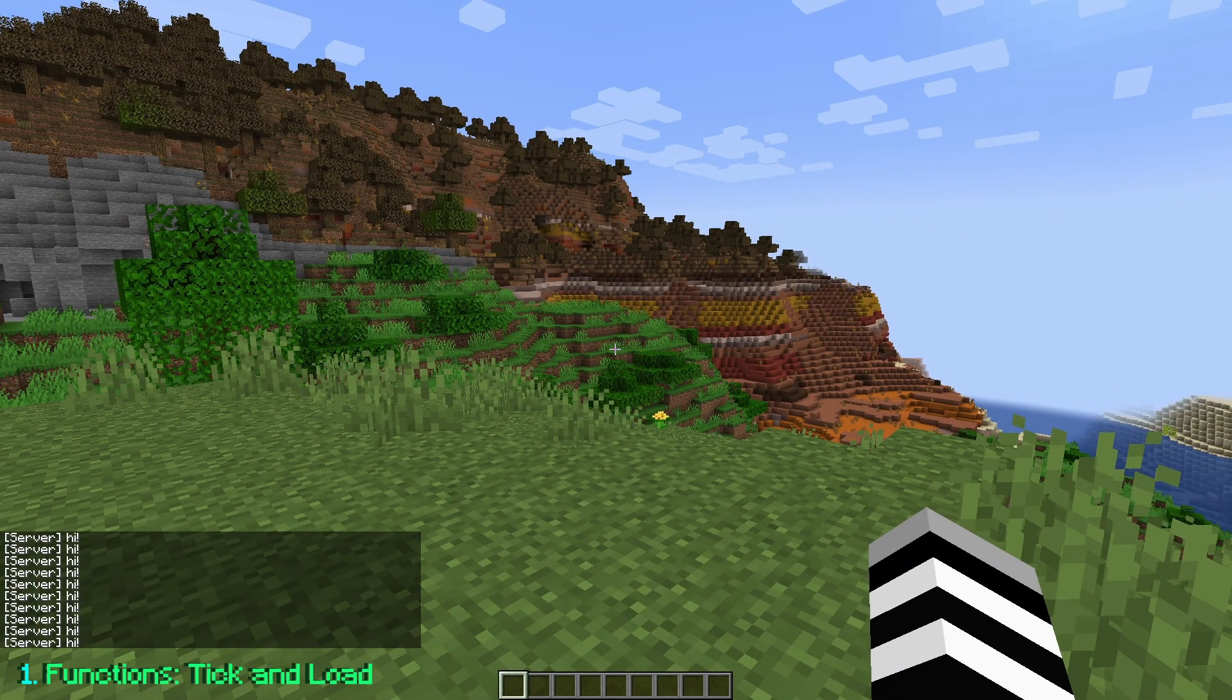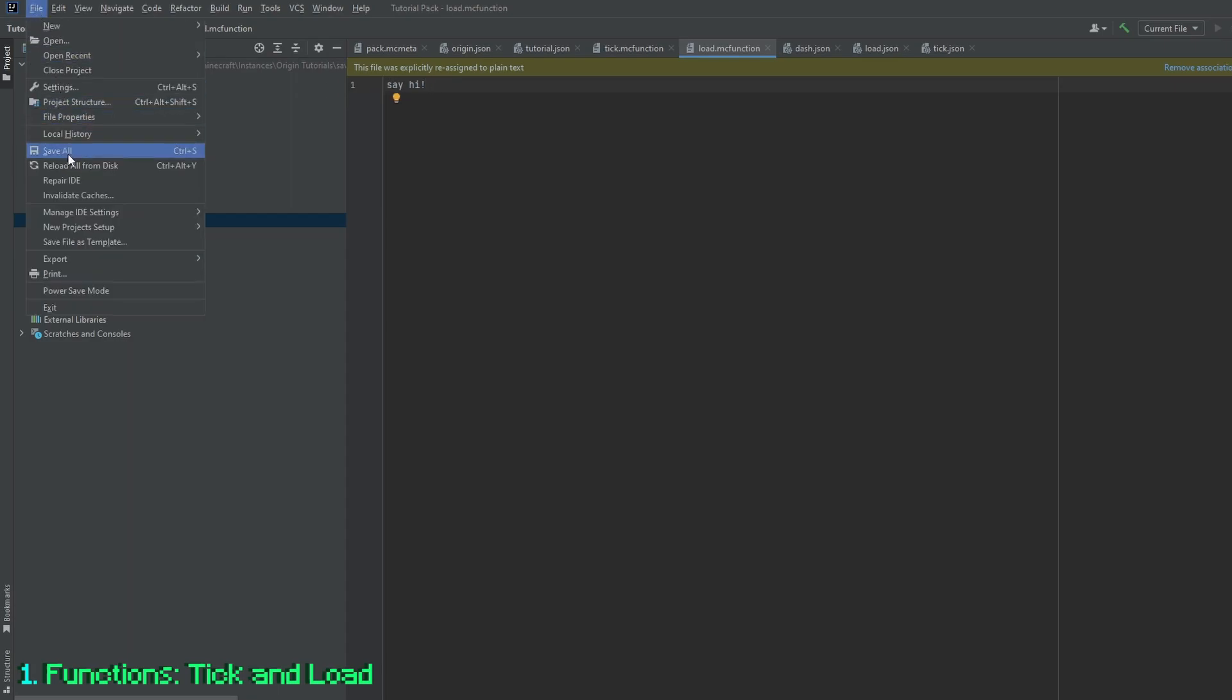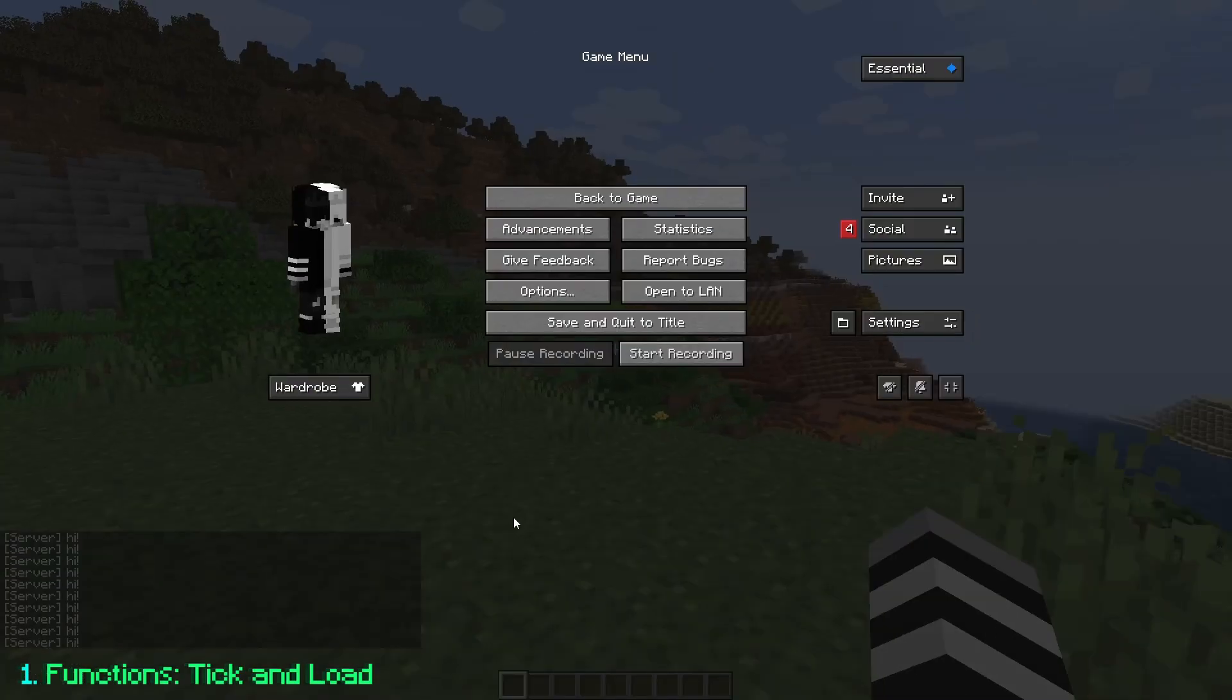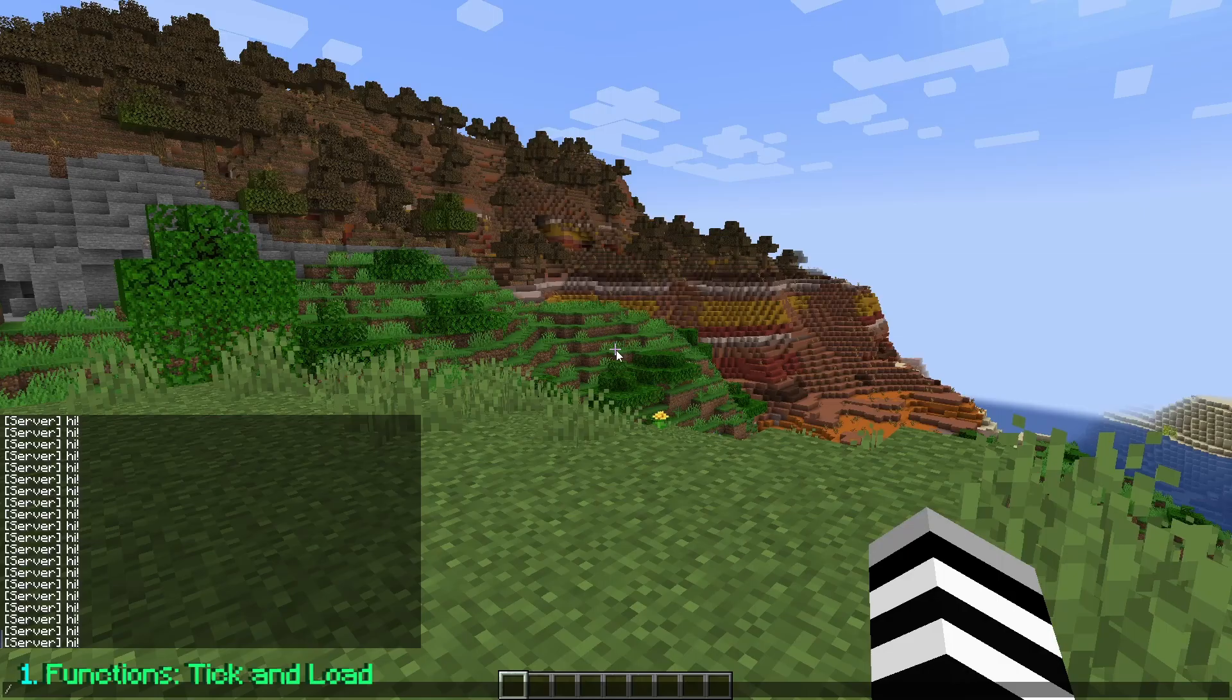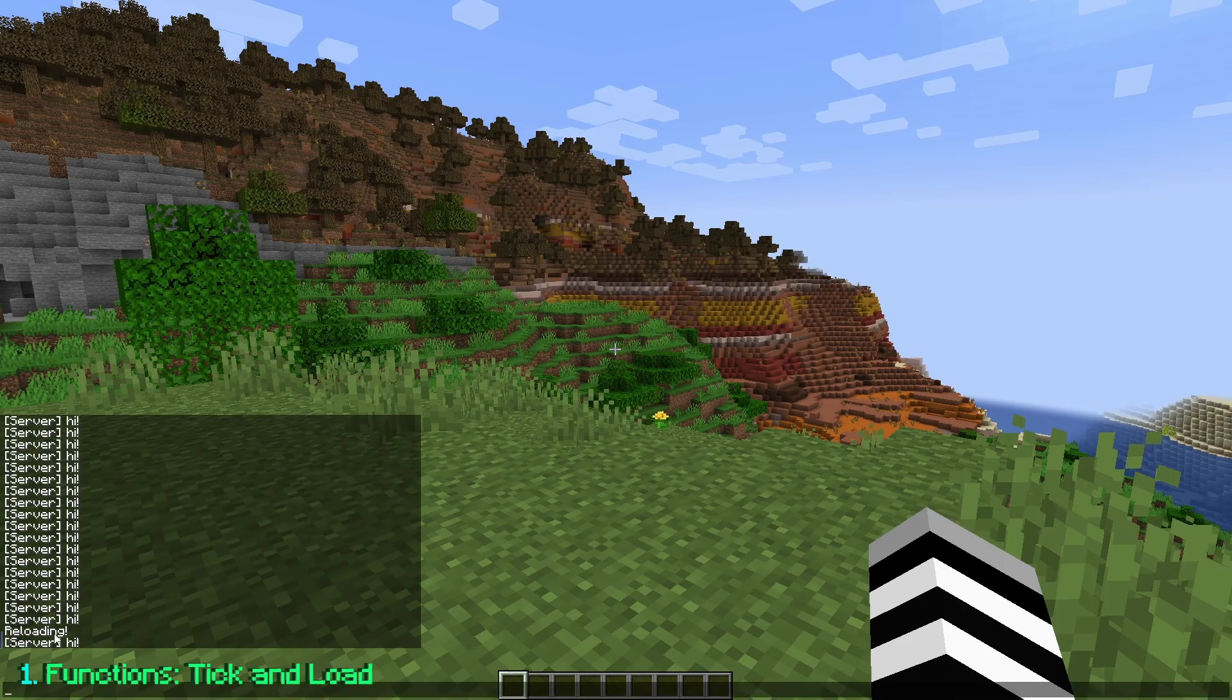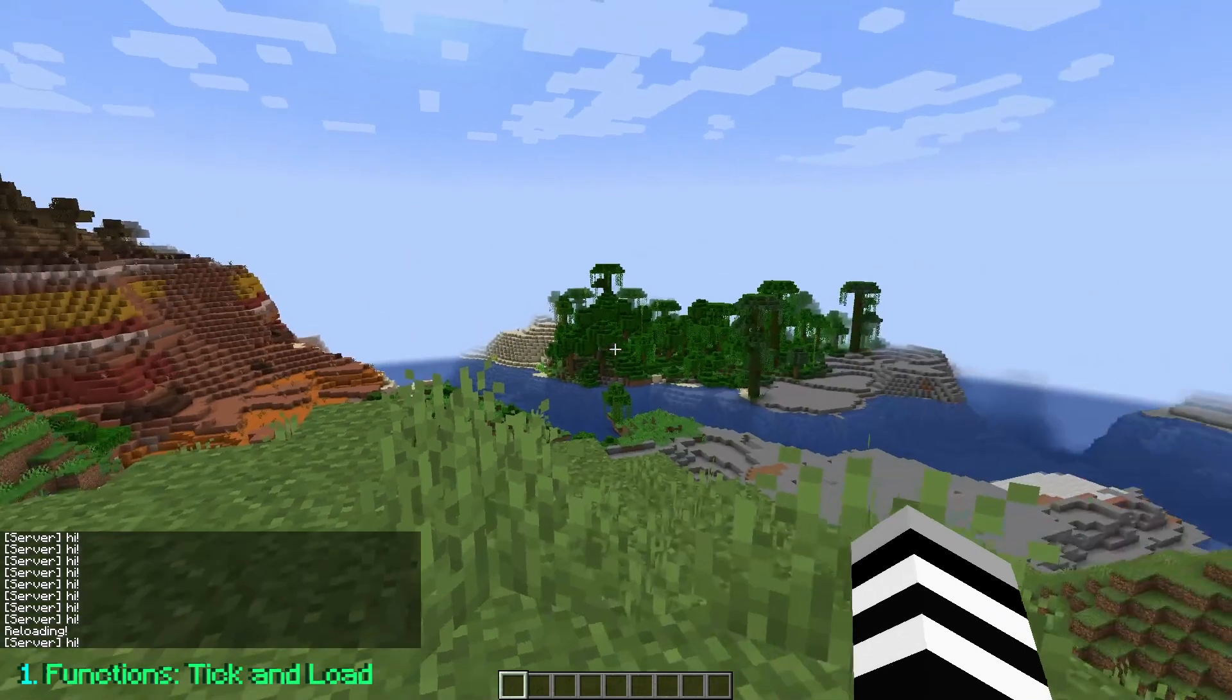Now if we go back into the editor, remove slash say hi, and put it into load instead. Remove the slash, file save all. And then come back into Minecraft. If I slash reload, after the reload, you're going to see it only happened once.